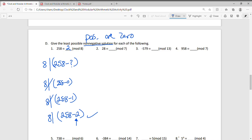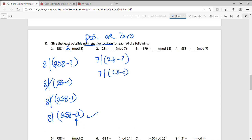For question 2, we'll do the same process. I want to figure out: does 7 divide into 28 minus what number? We'll start with 0 — does 7 divide into 28 minus 0? Yes, that clearly does. So we know that 28 ≡ 0 (mod 7).